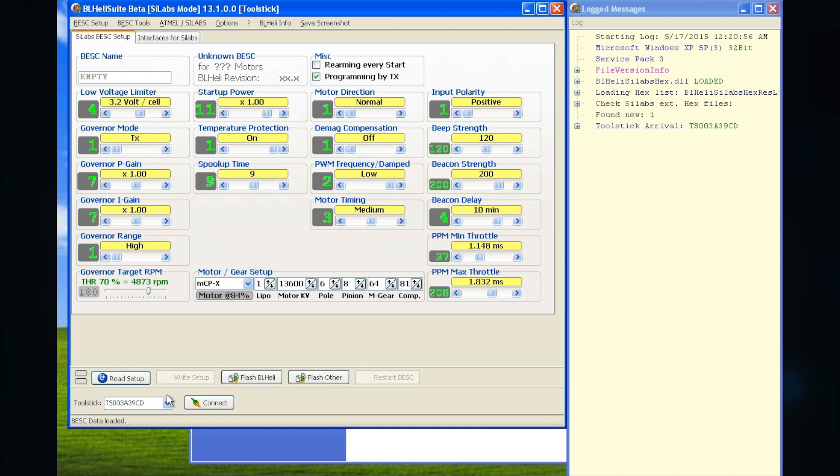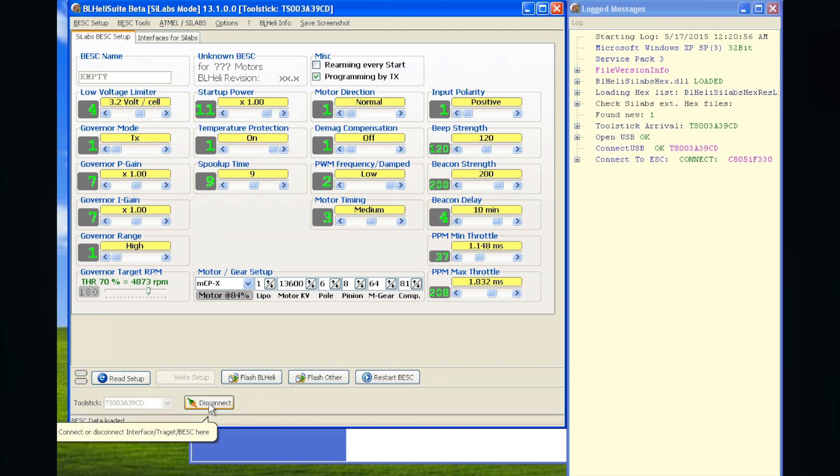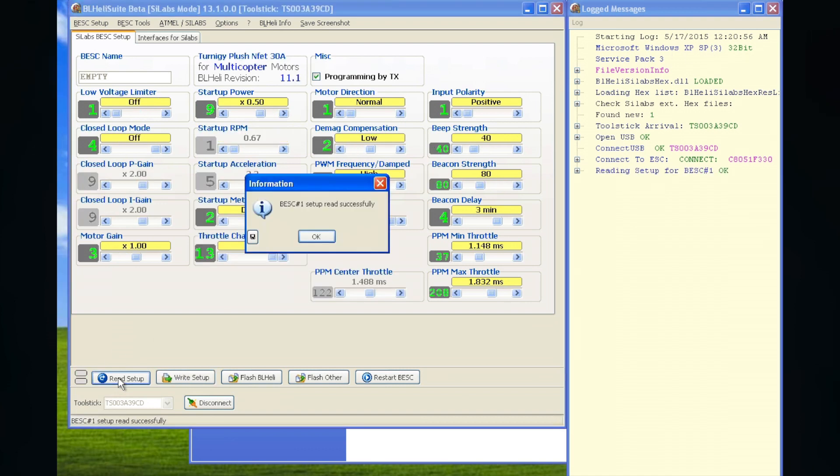It automatically recognizes the tool stick. Click. You write. Connect. And then you can read the setup. Here. Read. Setup. And then you see what software version you have.